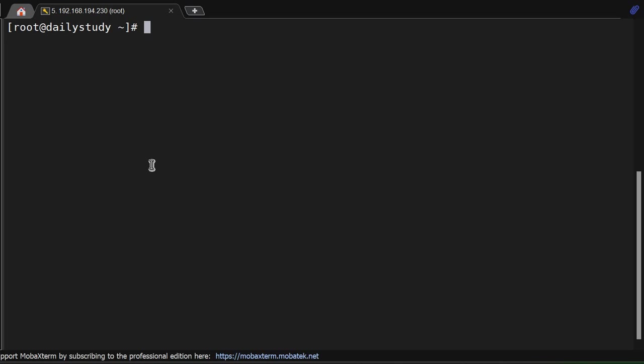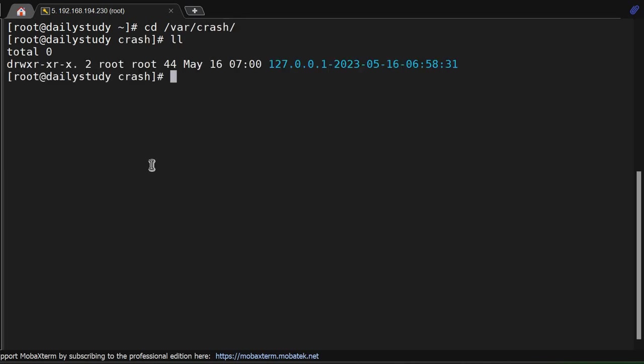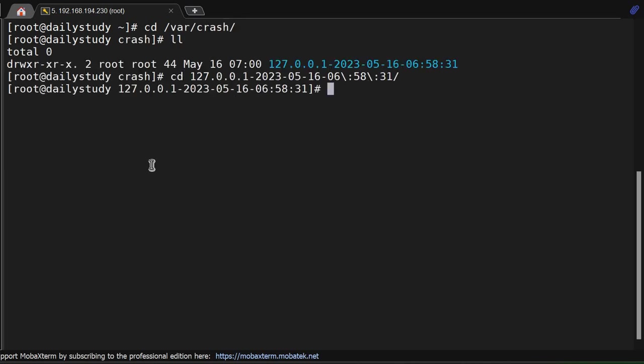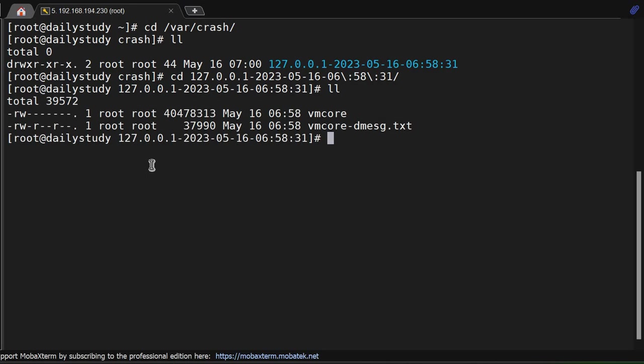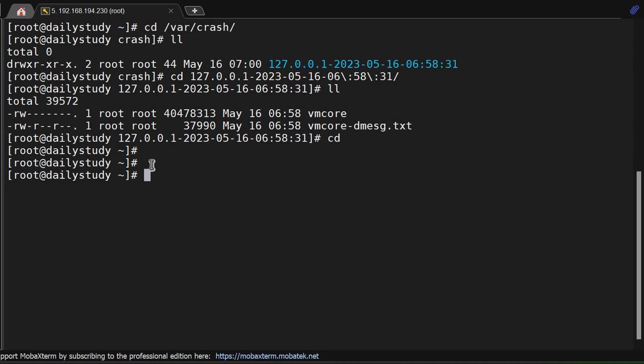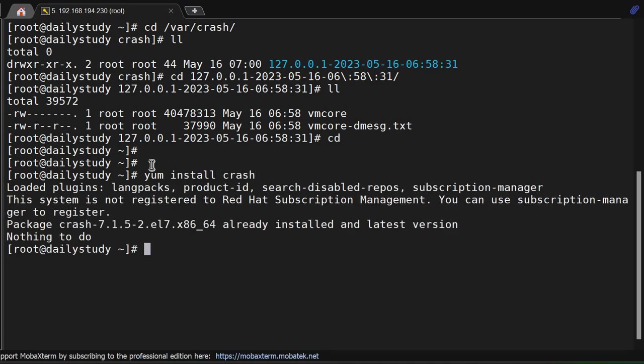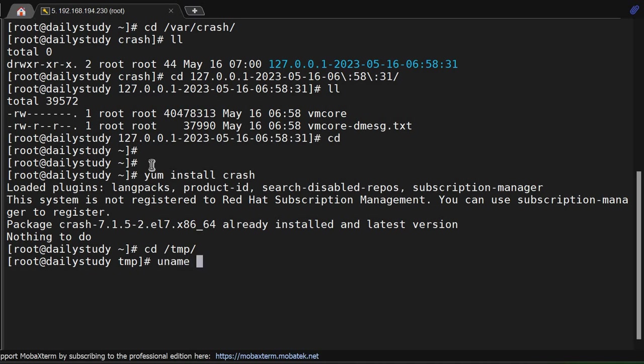We have generated a crash dump under /var/crash, and the directory is created with a timestamp. We have vmcore and vmcore-dmesg.txt. Now how to analyze this? We need to install crash. The command is yum install crash. It's already in my system.